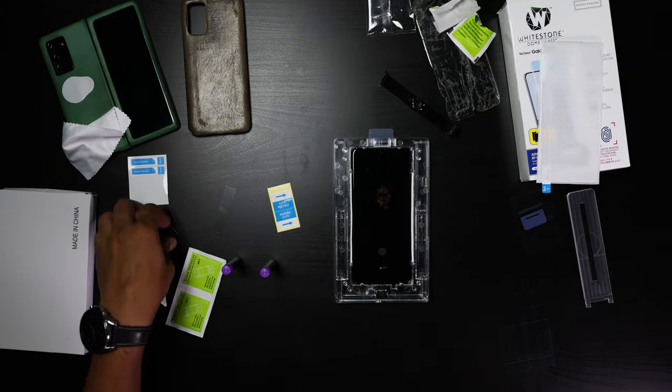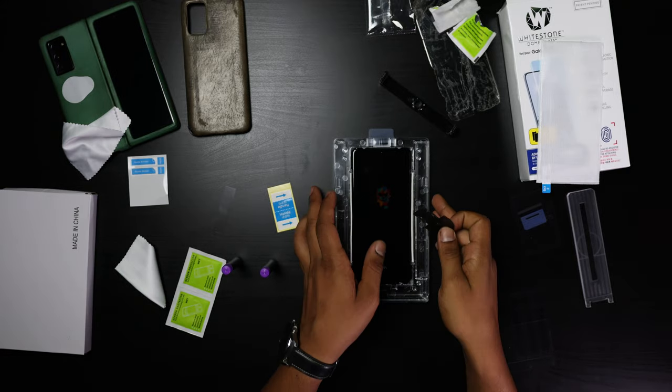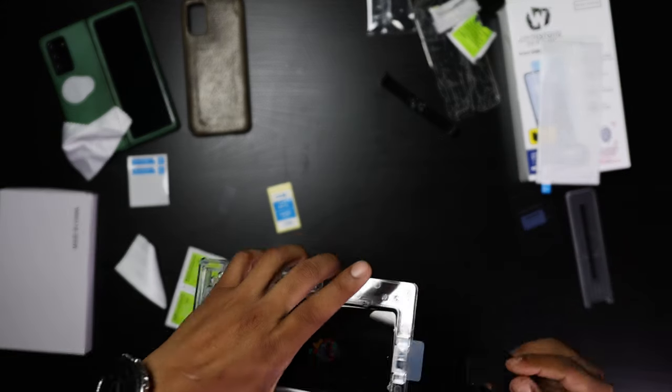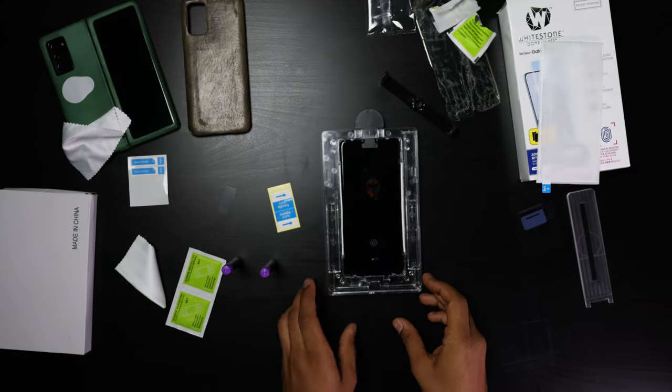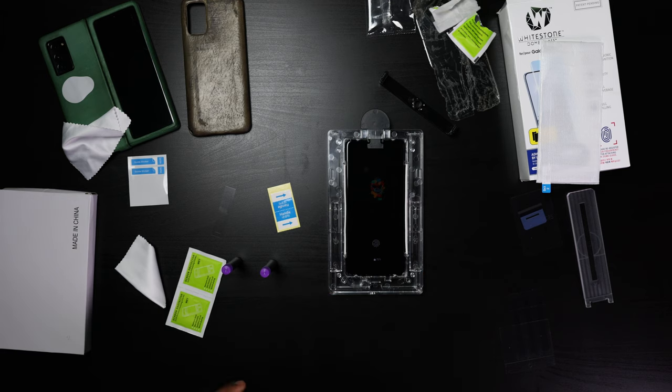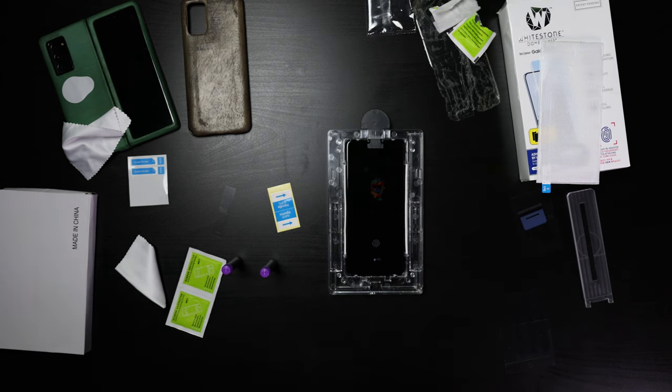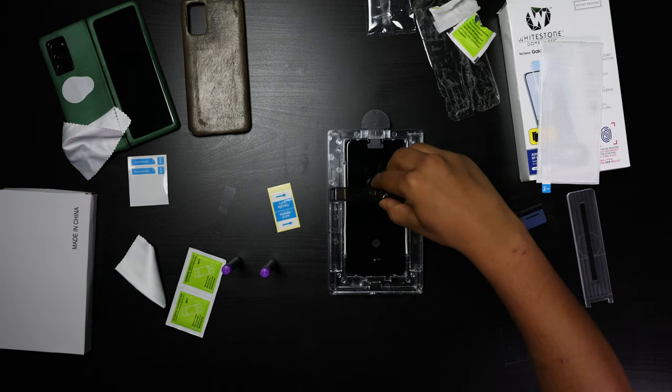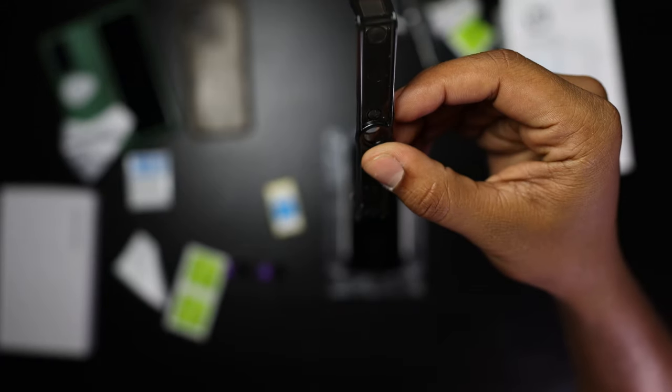You can do it one final time at the end instead of so many times. But now we're going to be grabbing the clip. Don't put it on the bottom, it's going to go right up top. This little clip is going to be holding the glass, your tempered glass up. You'll see what I mean in a little bit.